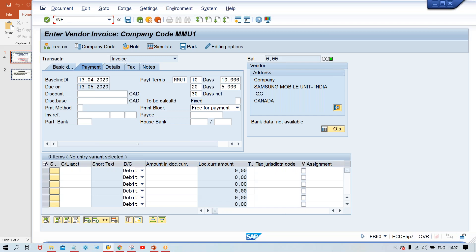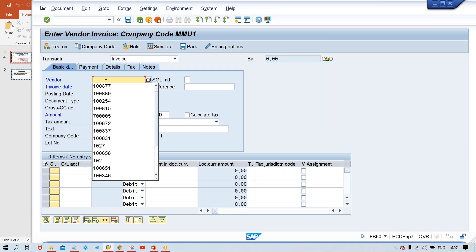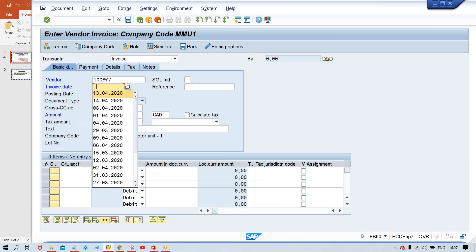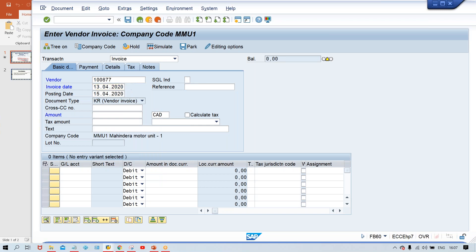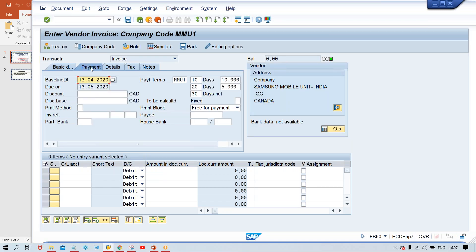There will be FB60 once again. Now, press enter and just check it here guys. Now, it is appearing. That was the mistake. Somebody by mistake has applied a checkmark there. And because of that, this terms of payment was not getting determined.